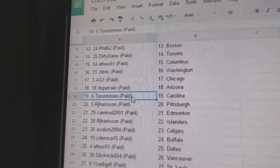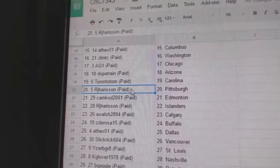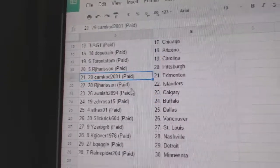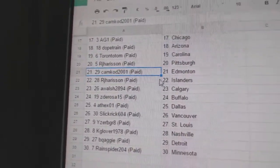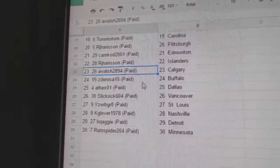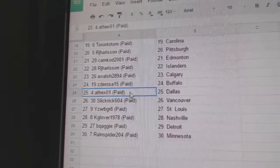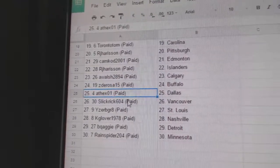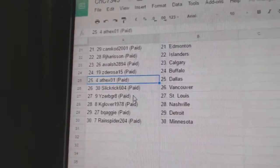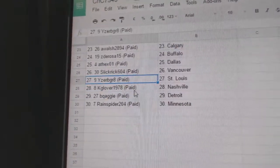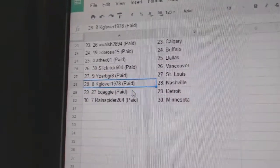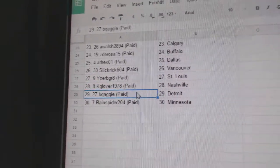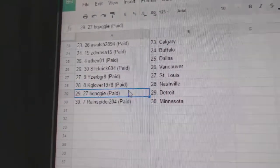Dope Train, Arizona. Toronto, Tom, Carolina. RJ's got Pittsburgh. Cam Cod adds money. RJ Islanders. A. Walsh, Calgary. ZD's got Buffalo. Andrew, Dallas. Slick's got Vancouver. IZB Gray, St. Louis. K. Glover's got Nashville. Samuel's got Detroit. Range Fighter, Minnesota.